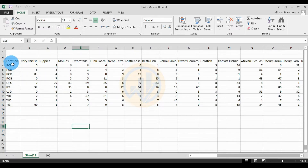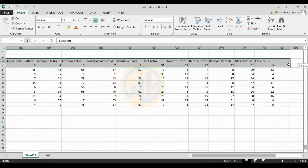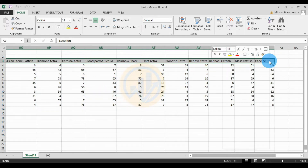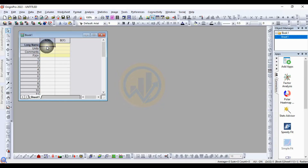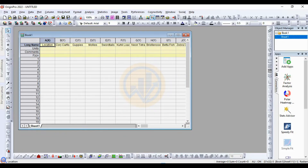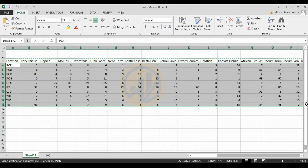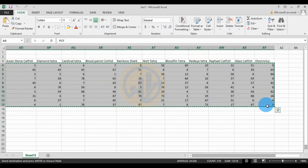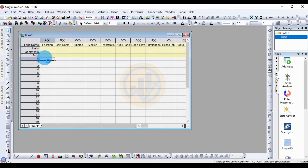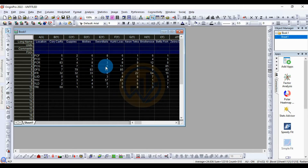Now copy the data to ArjenBro software. First, copy the species name and paste it to the login name. Then the second one — copy to the data and paste to the data column. Now select all the data to draw the polar heat map in ArjenBro.